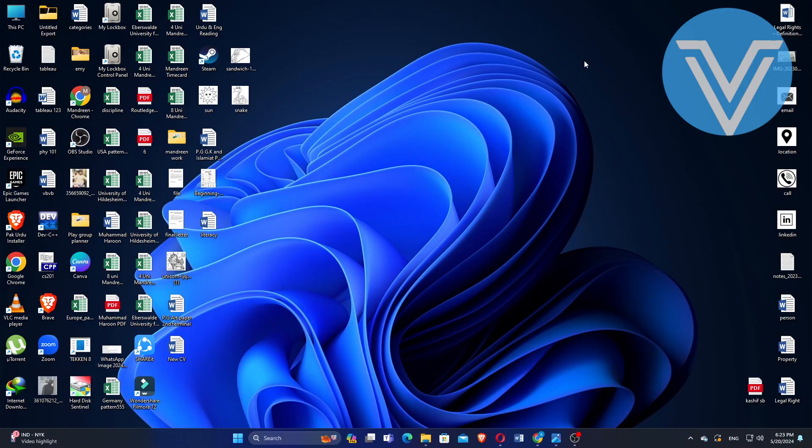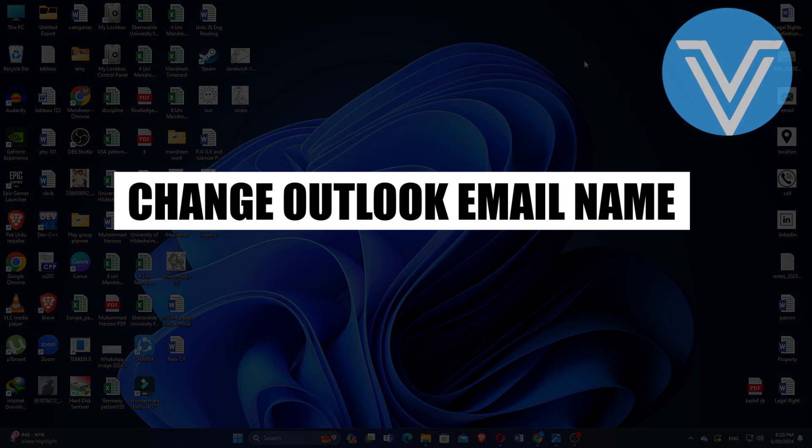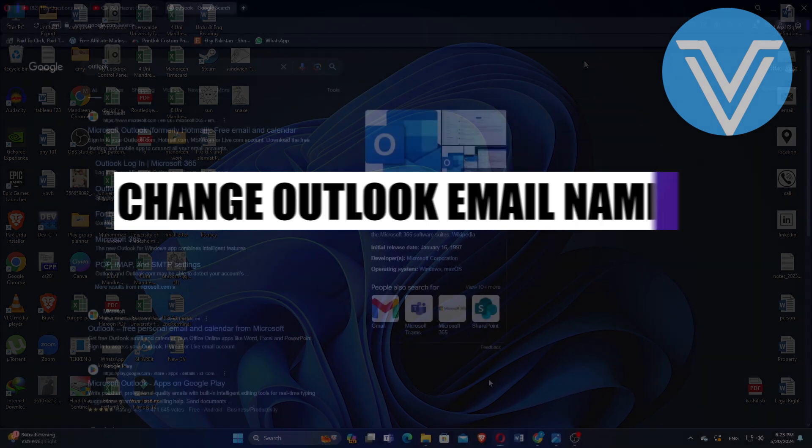Hello everyone and welcome to the channel. In this video, I will show you exactly how to change your Outlook email name.